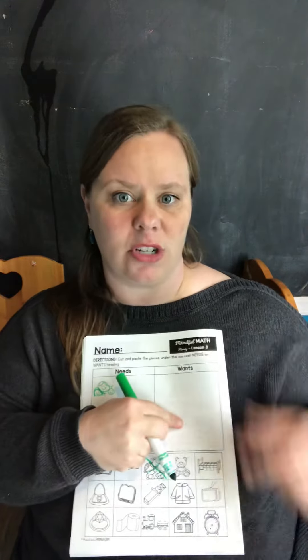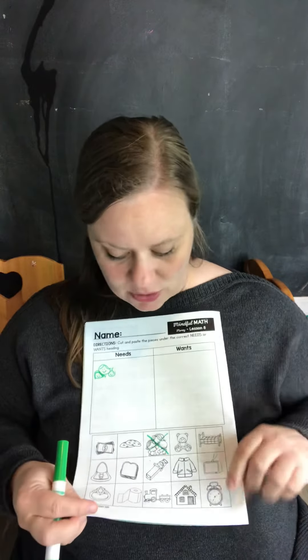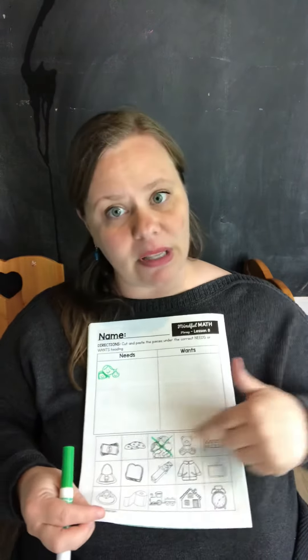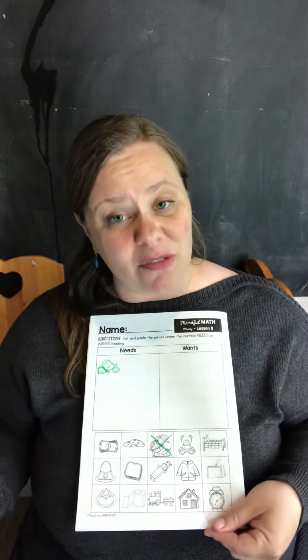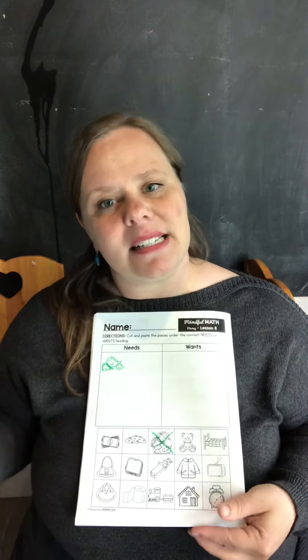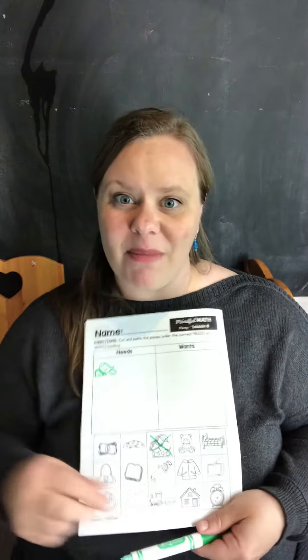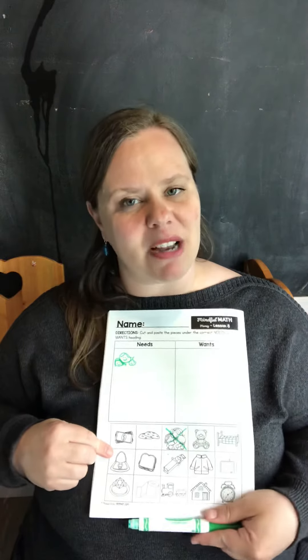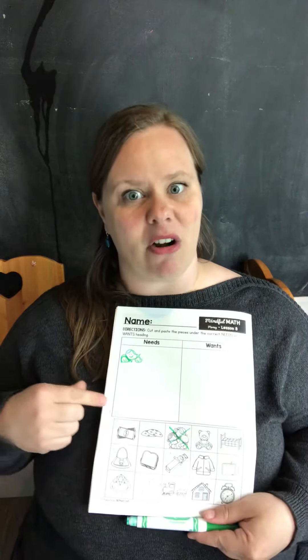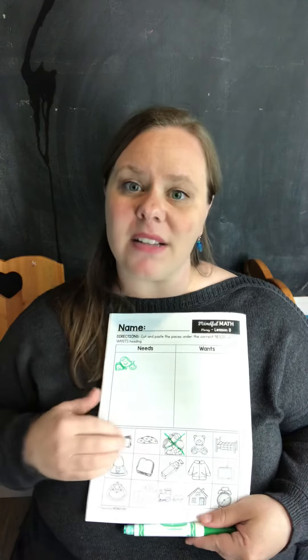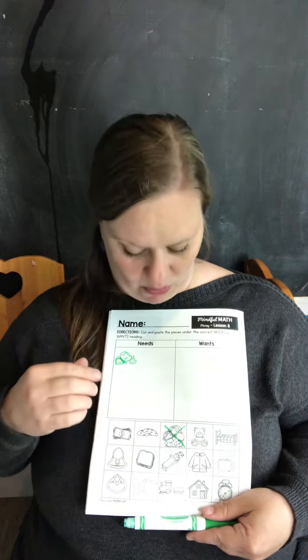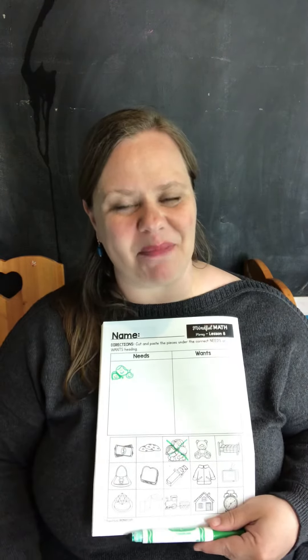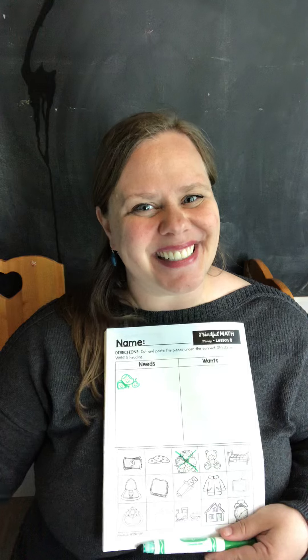So go through the whole list and talk about it with your family. They might agree with some of yours; they might see it in a different way. Talk about it, see what you think are needs and wants, and talk with someone in your family about what they think are needs and wants. Talk to you soon!